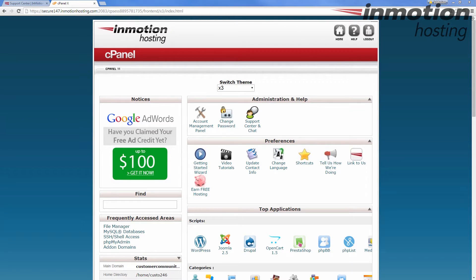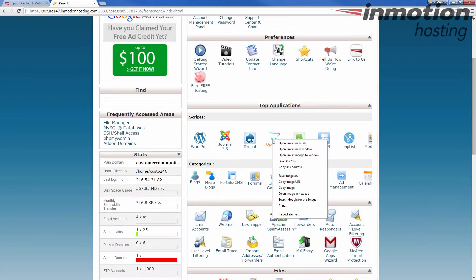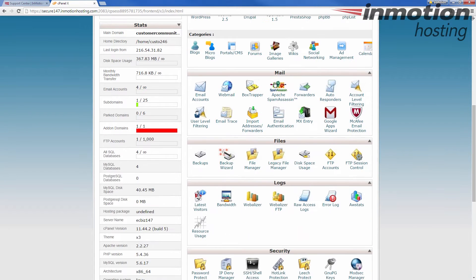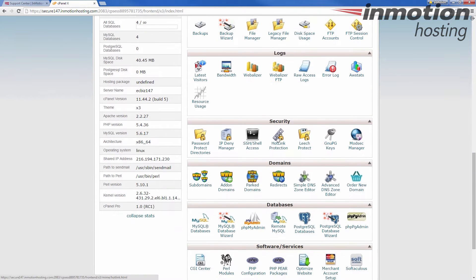Alright, we're going to begin by logging into your cPanel. As you see I've just logged in, then scroll down to the security section and we're going to click this SSH shell access button.